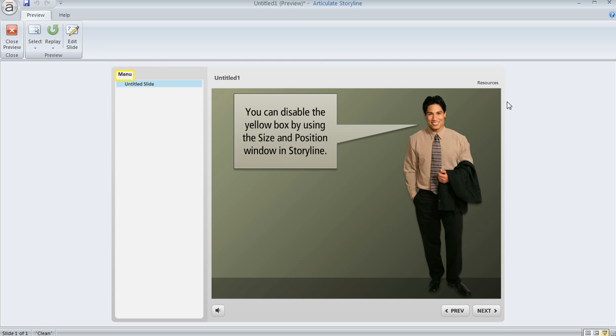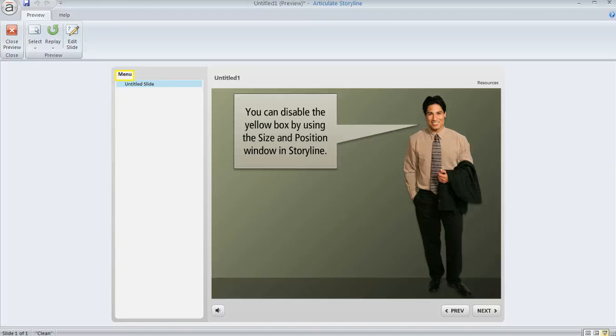So it's very easy to turn that accessibility rectangle off if you don't want it to appear, or you can customize the alt text that the learner receives from their accessibility device.